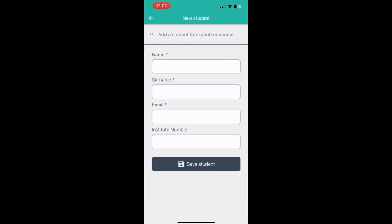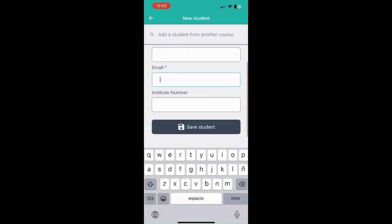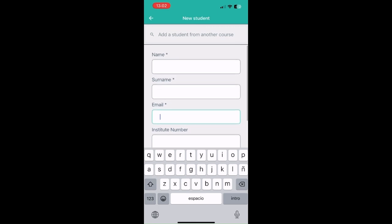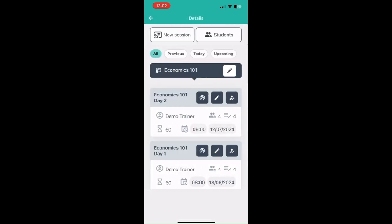You can add new students from another course onto your course, or you can create a new student account by filling in the name, surname and email address. When you do this, students will receive an email so they can set up their passwords and create their account.